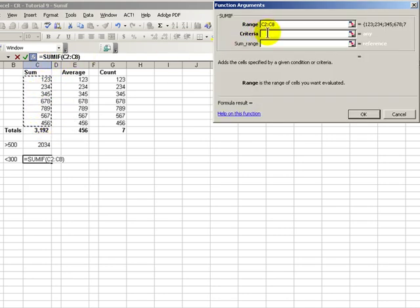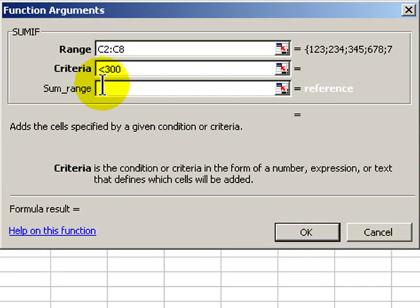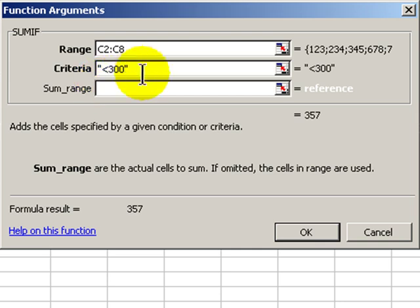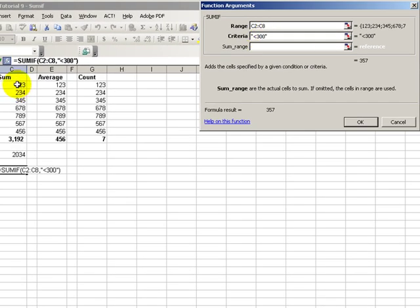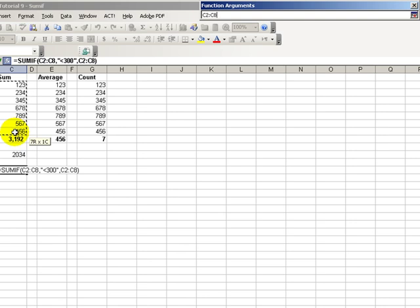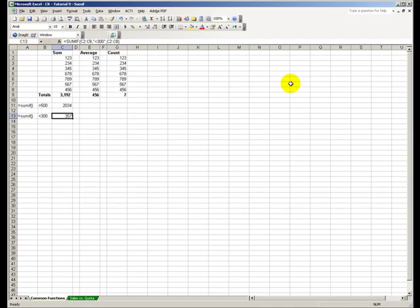The criteria, type it in, less than 300. Notice that Excel's wizard supplied the quotation marks, and then the range to be summed, and click OK. There you have it.